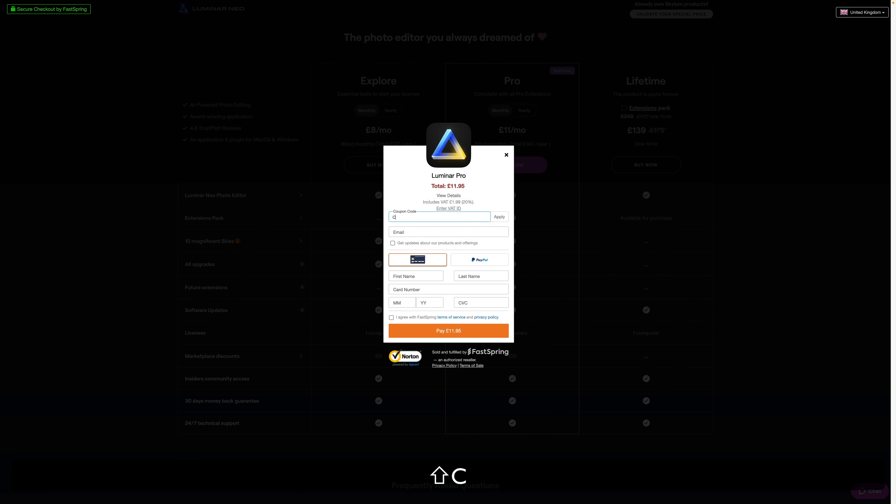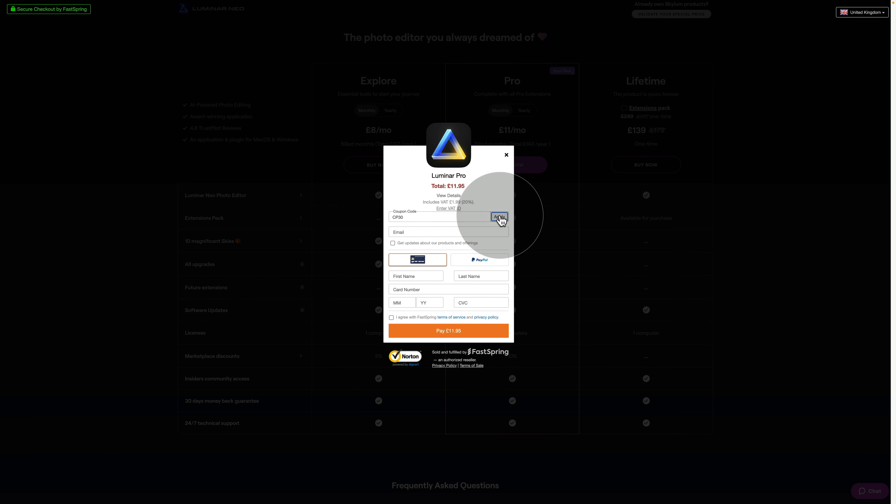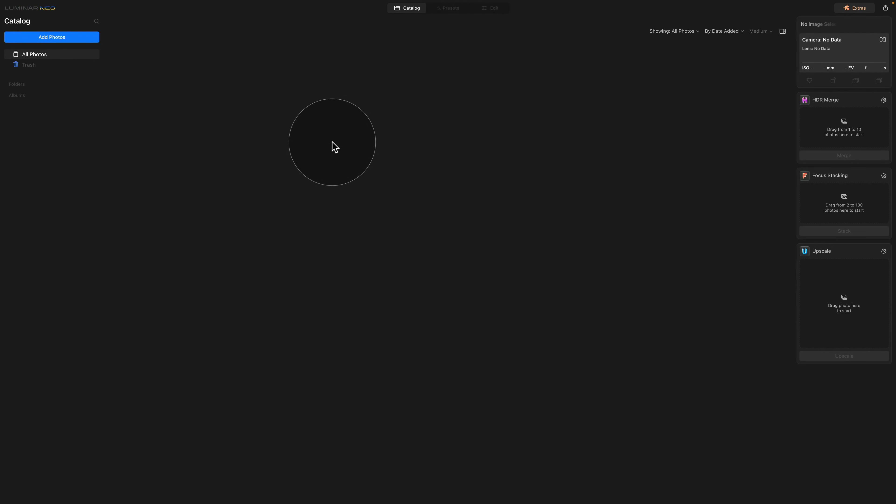But don't forget that this discount code is valid only for a limited time, so act fast. Now that is all out of the way, let's start with editing.